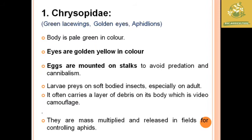The first family is Chrysopidae. General characteristics: the eyes are golden yellow. These are predators with cannibalistic activity. The larvae are soft-bodied and attack and kill prey. In Chrysopidae, there are green lacewings with golden eyes. They control mass multiplication of aphids — they release into fields for integrated pest management. Chrysopidae are very important in aphid plant pest management.